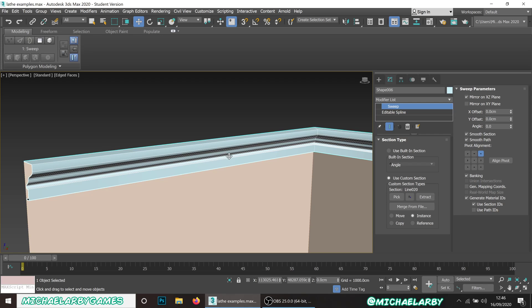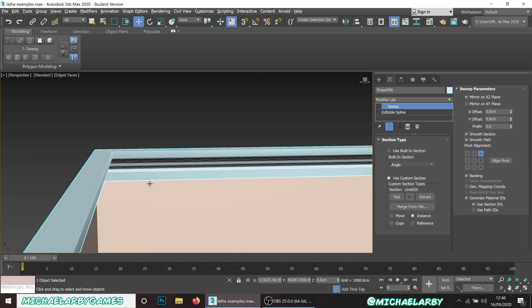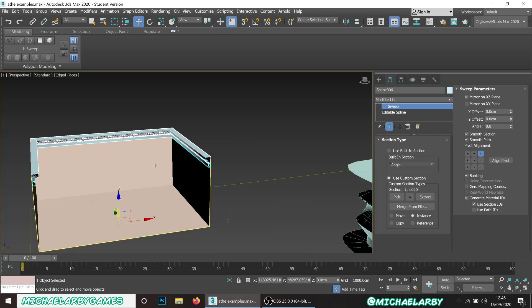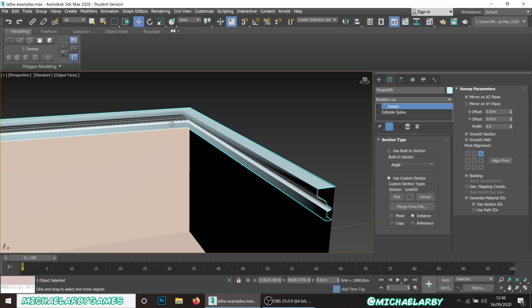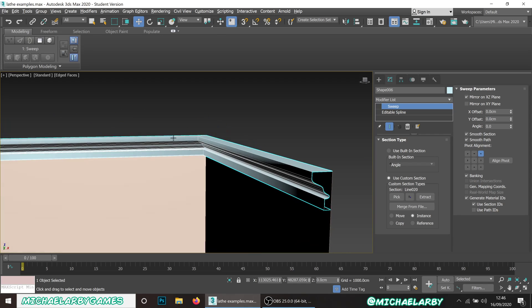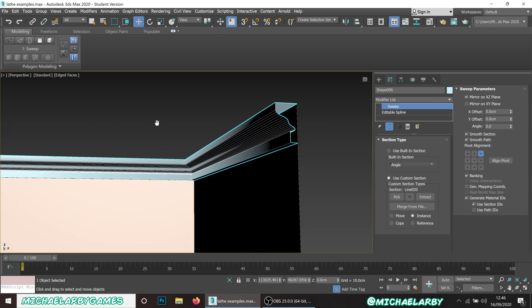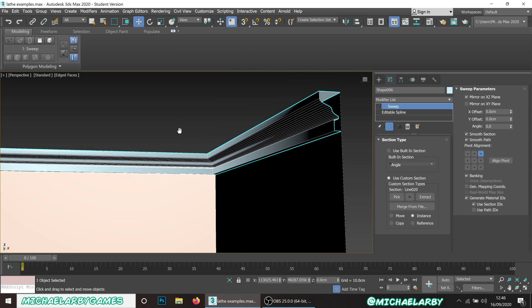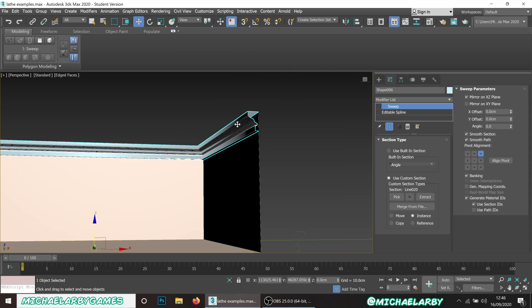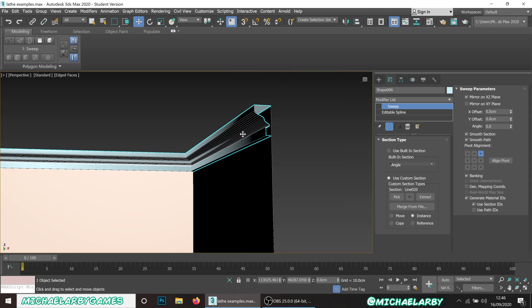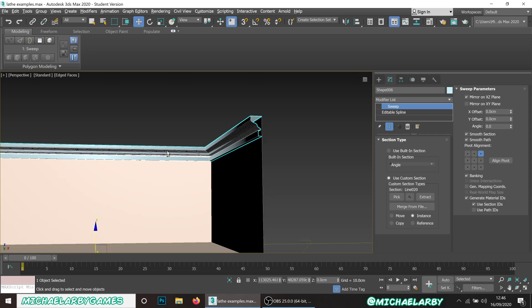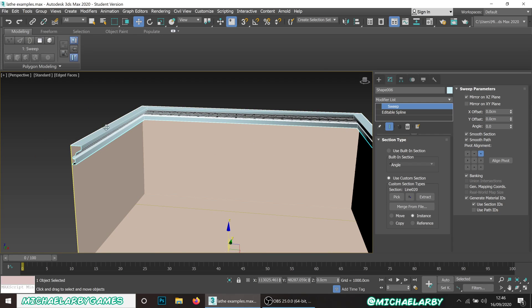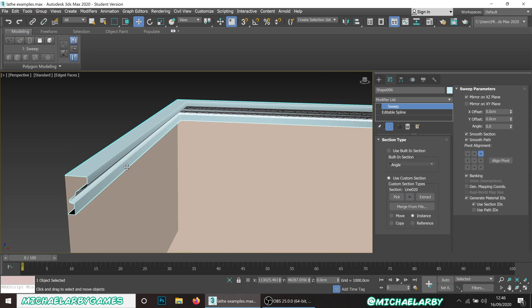That's that. Again, like all the spline stuff, very very specific uses, not the most common thing you might use. There are other ways to make this kind of detail in modeling. You could do this just with your regular box modeling if you wanted to, but the spline method is there if that's something you like.